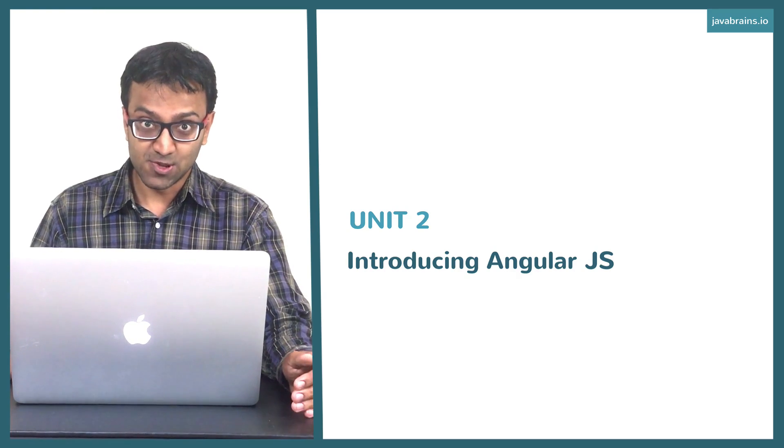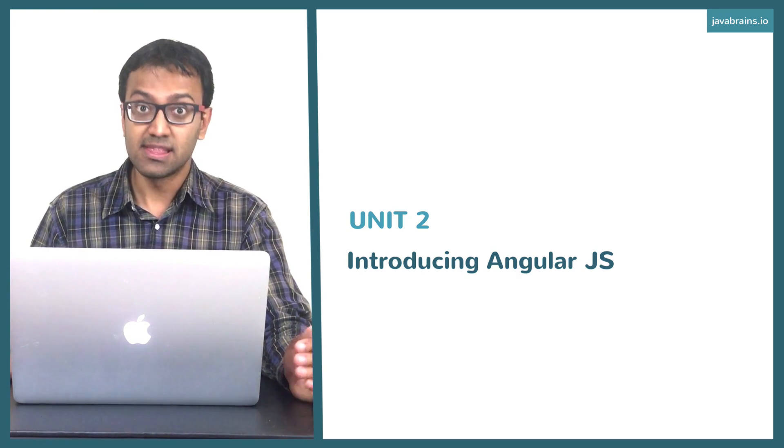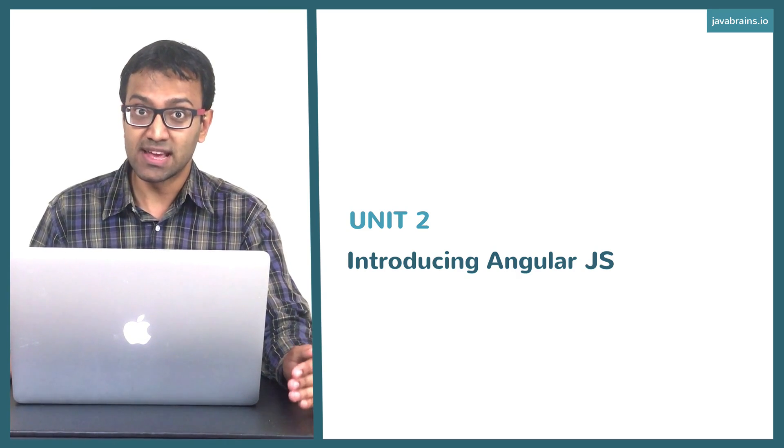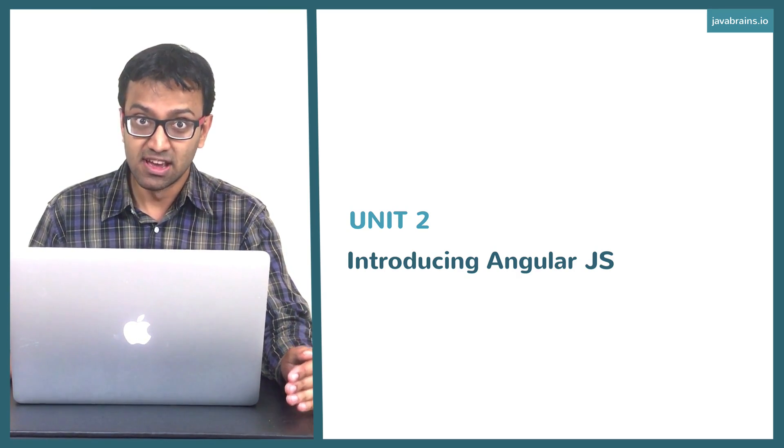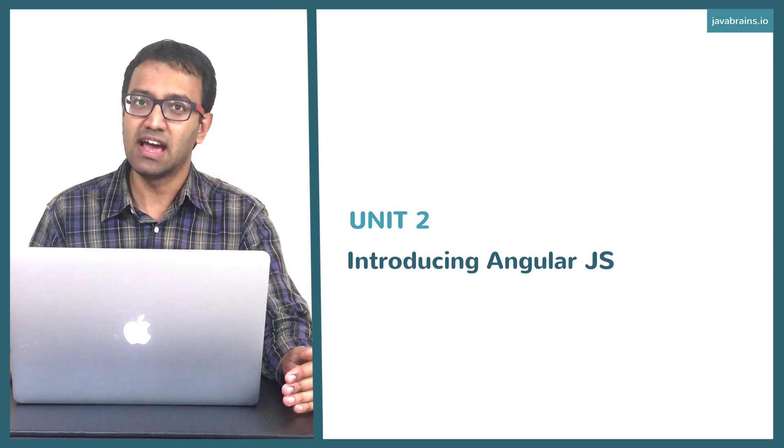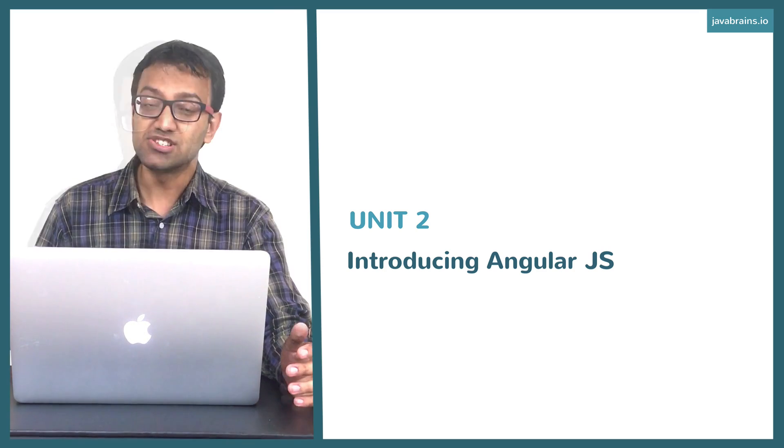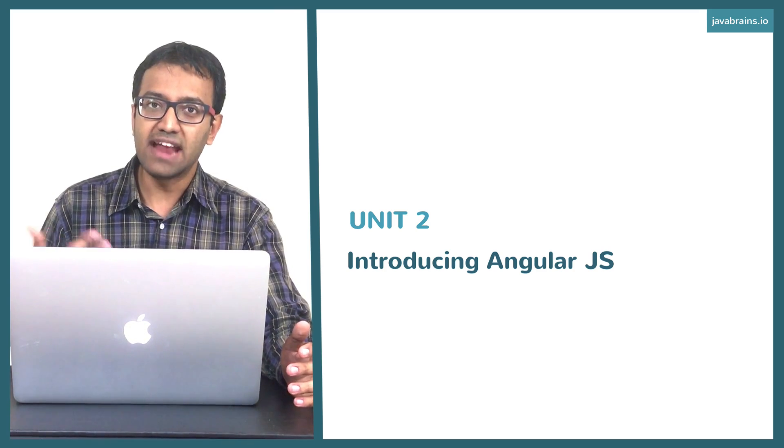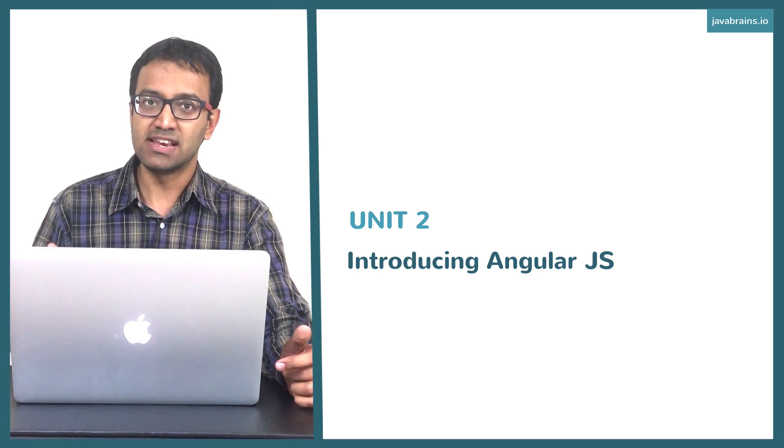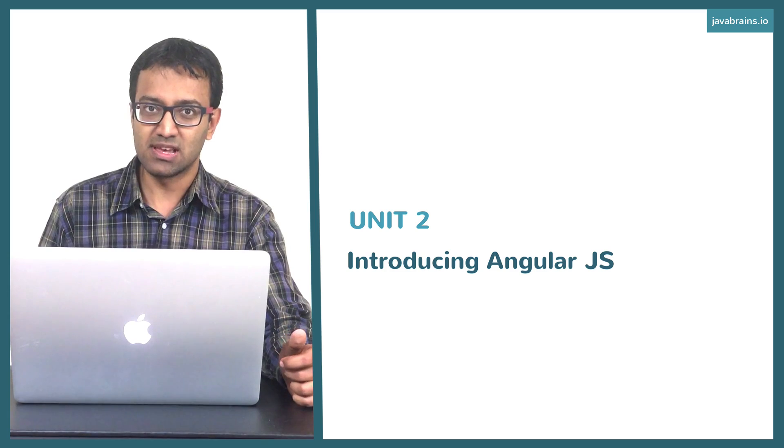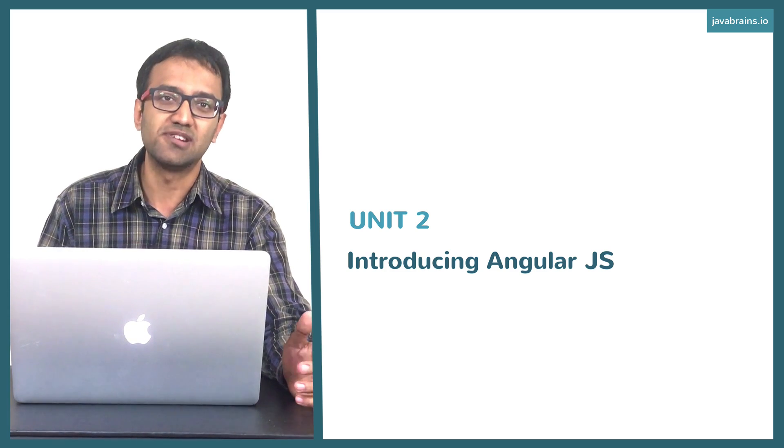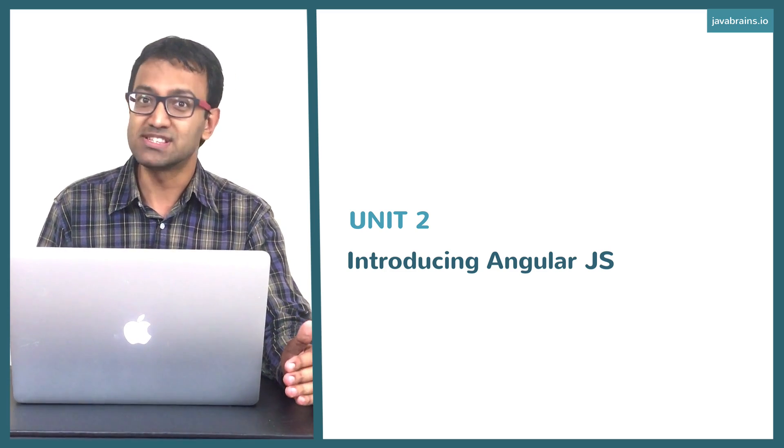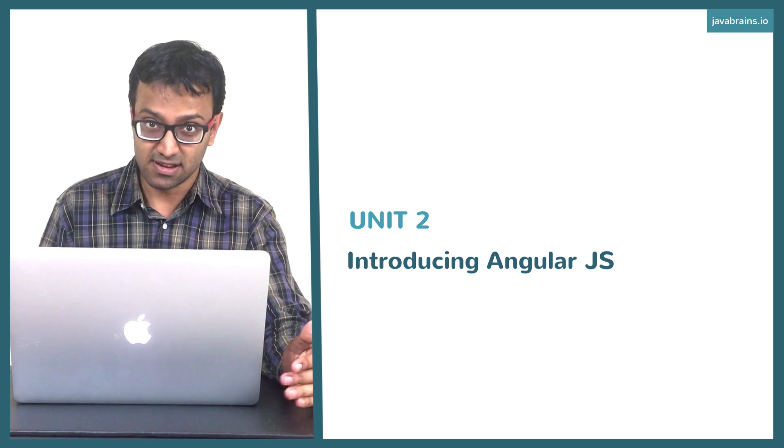Welcome to Unit 2, introducing AngularJS. The last unit was an introduction to client-side web applications and why we need a client-side MVC framework. We saw how we could address the client-side development complexities by having some kind of framework which helps us write code using standard patterns like the MVC pattern.